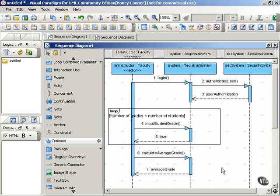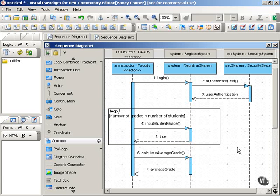So once your diagram gets a little bit more complex, the loop interaction frame can really help you pinpoint loops within larger interactions, within a larger sequence of steps.